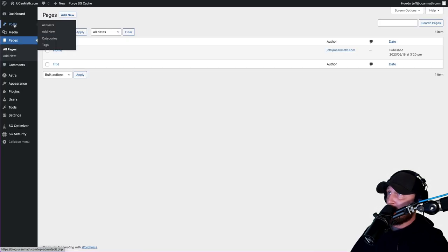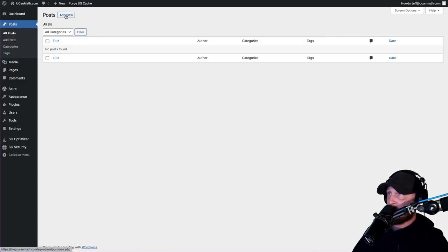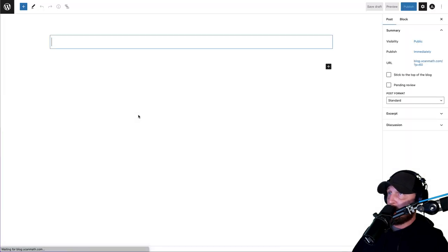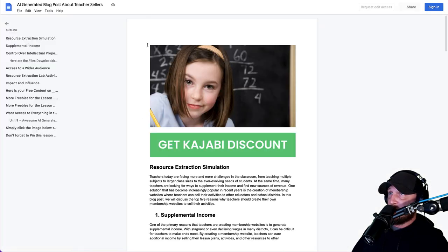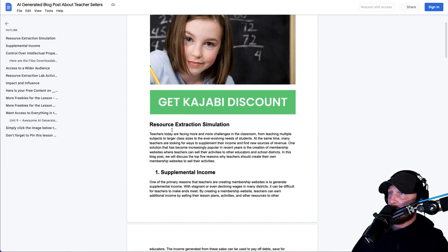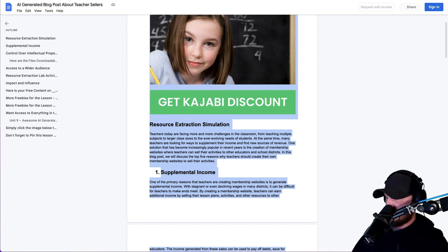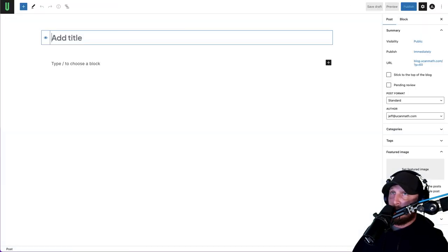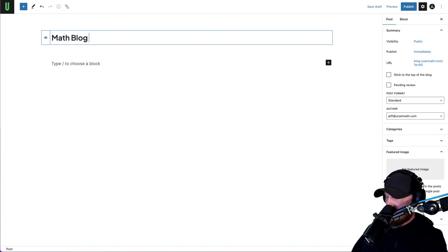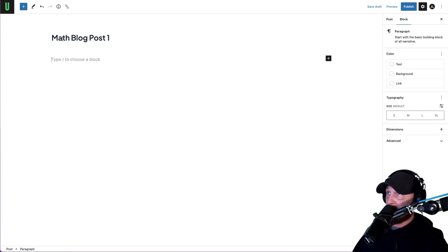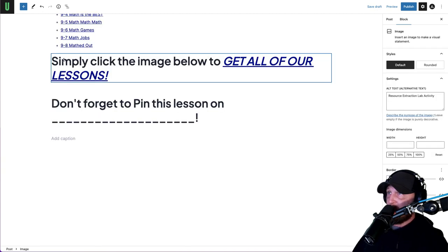Now click on Posts and we're going to add some dummy posts. Hit Add New. You're going to go to that AI-generated blog post I gave you and copy the entire thing - Command-A or Control-A depending on your computer, then Command-C. Go back to WordPress. For the title we're just going to put 'Math Blog Post 1.' Click on the block below and hit Command-V to paste all that in there.